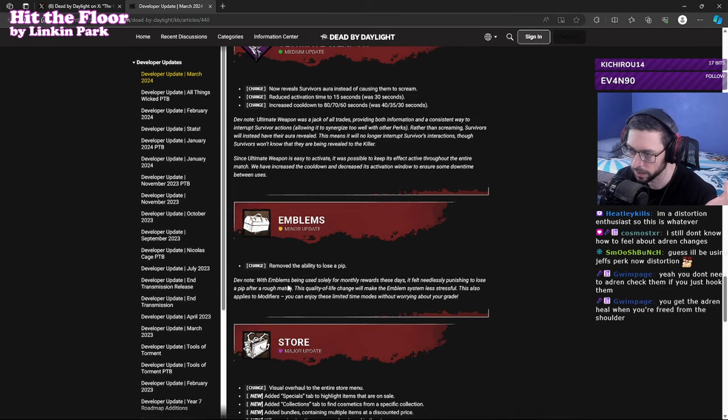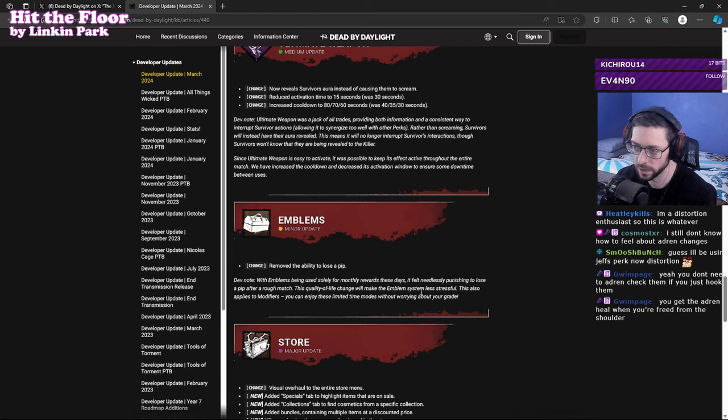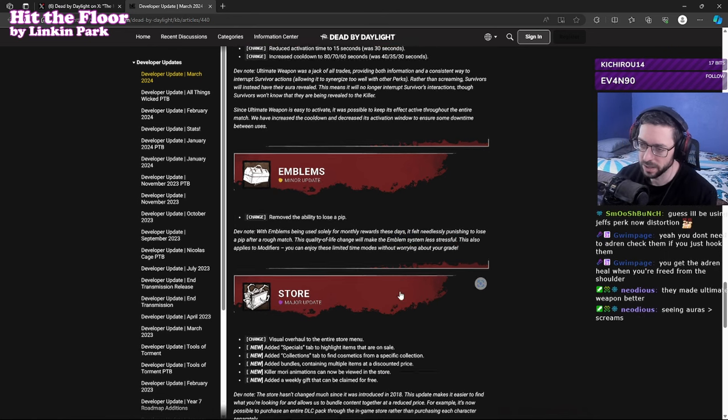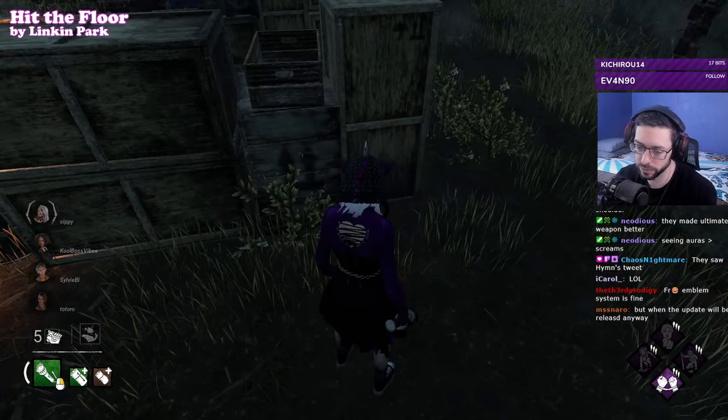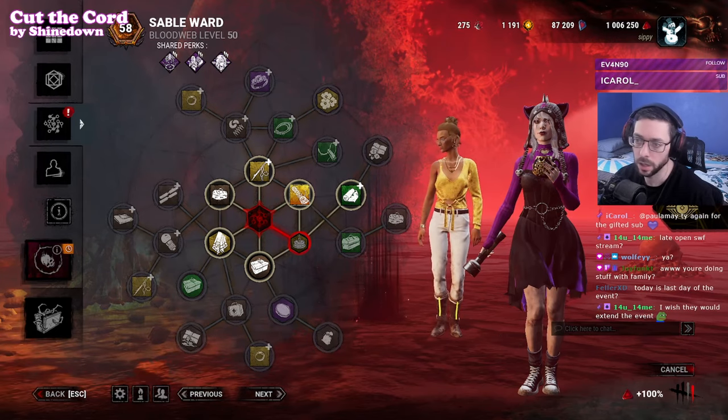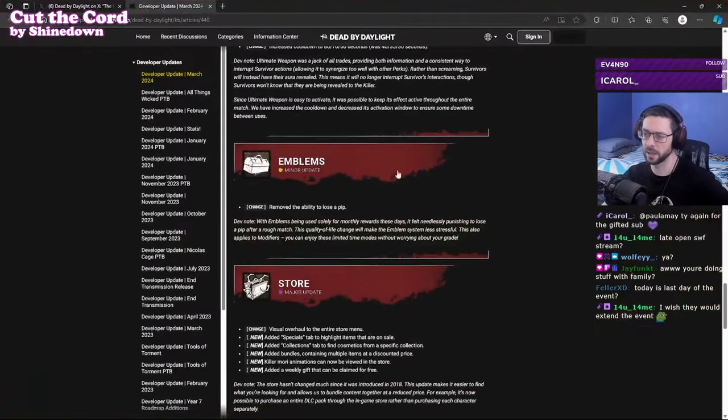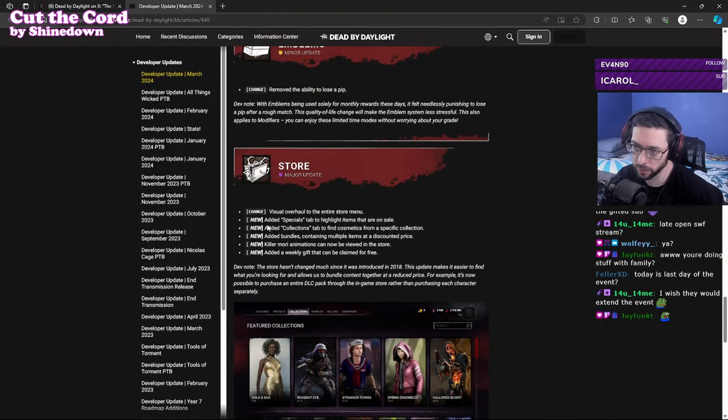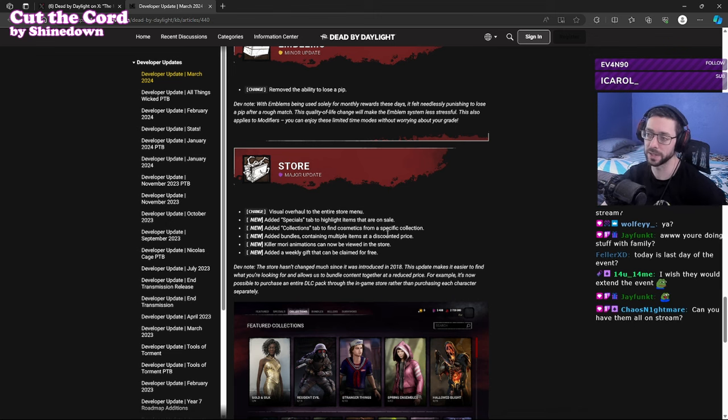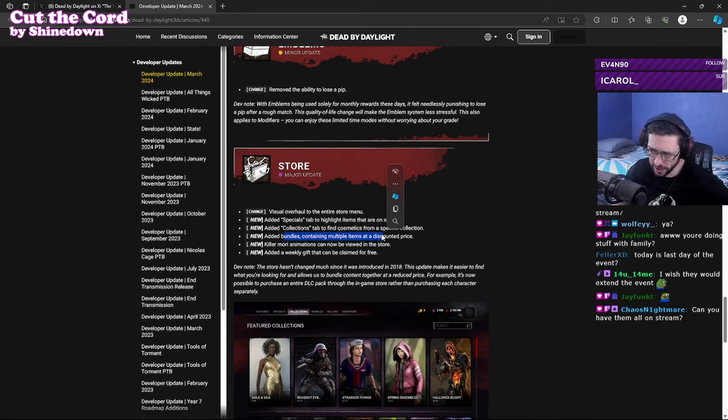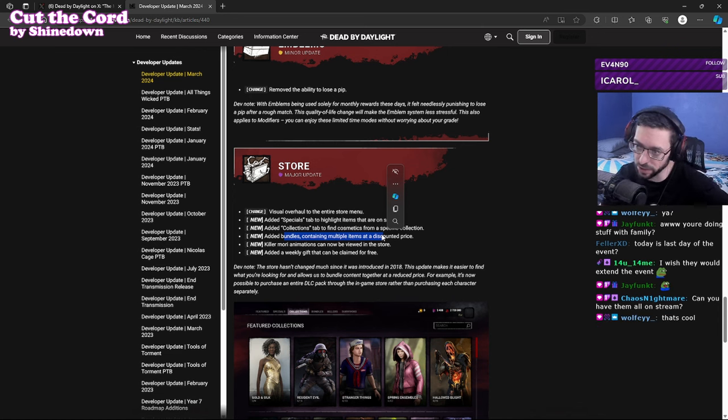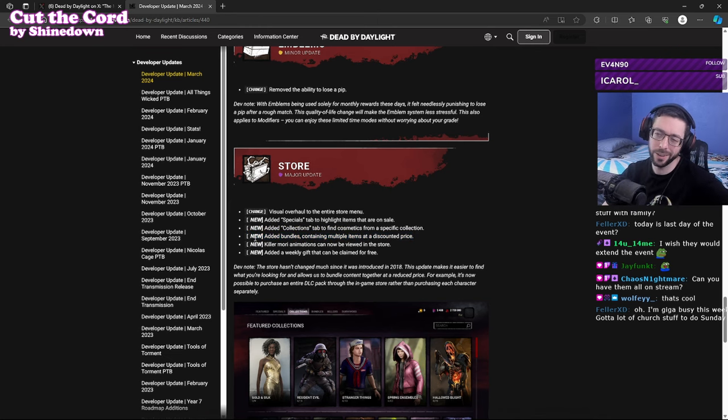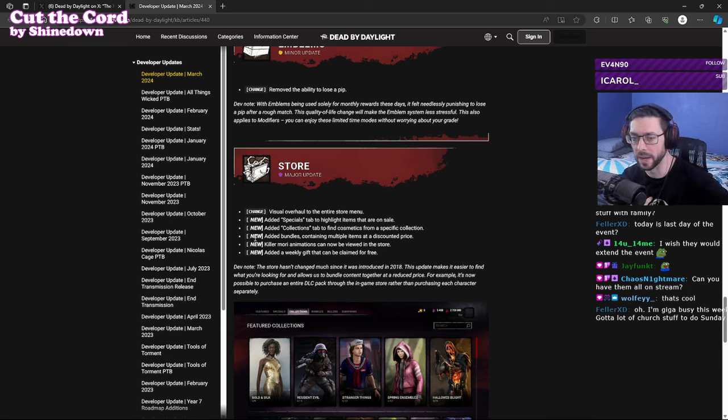Remove the ability to lose a pip. With emblems being used solely for monthly rewards these days it feels needlessly punishing to lose a pip after a rough match. The quality of life change will make the emblem system less stressful. Who thinks the emblem system is stressful to begin with? Distortion stonks are gonna go through the roof. Emblems you can no longer depip. The store, this is kind of neat, they're doing an overhaul for the store. Visual overhaul, new added Specials tab to highlight items that are on sale, collections to find cosmetics from a specific collection, bundles containing multiple items at a discounted price. That's dope, so maybe like if you want to get all the cosmetics for a specific survivor that has a lot, maybe you'll be able to buy a bunch of them for really cheap. That's dope, love that, W Behavior on this. Although to be fair, their microtransactions in this game IMO are probably some of the best of any game.